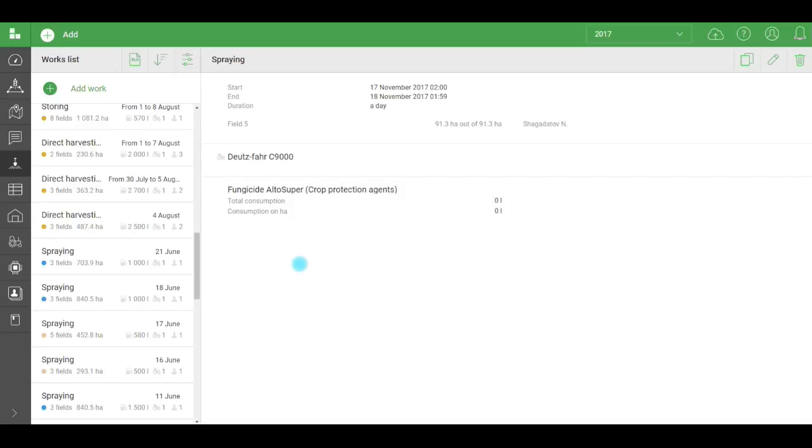On many farms, agronomists aren't responsible for finances, only for productivity. In that case, they only enter info on completed works, and the financial data is entered by the accountant, economist, or other responsible employee.